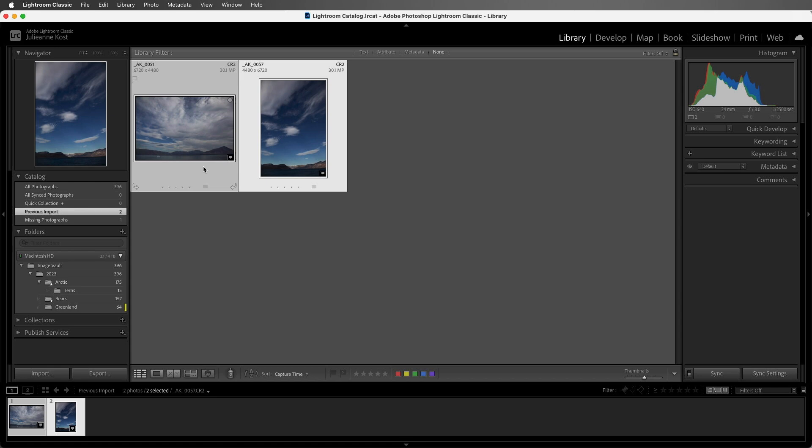One thing to notice is that they lost the color label, and by default they would have lost other changes as well, like ratings, metadata, or other changes that we may have made in the Develop module.